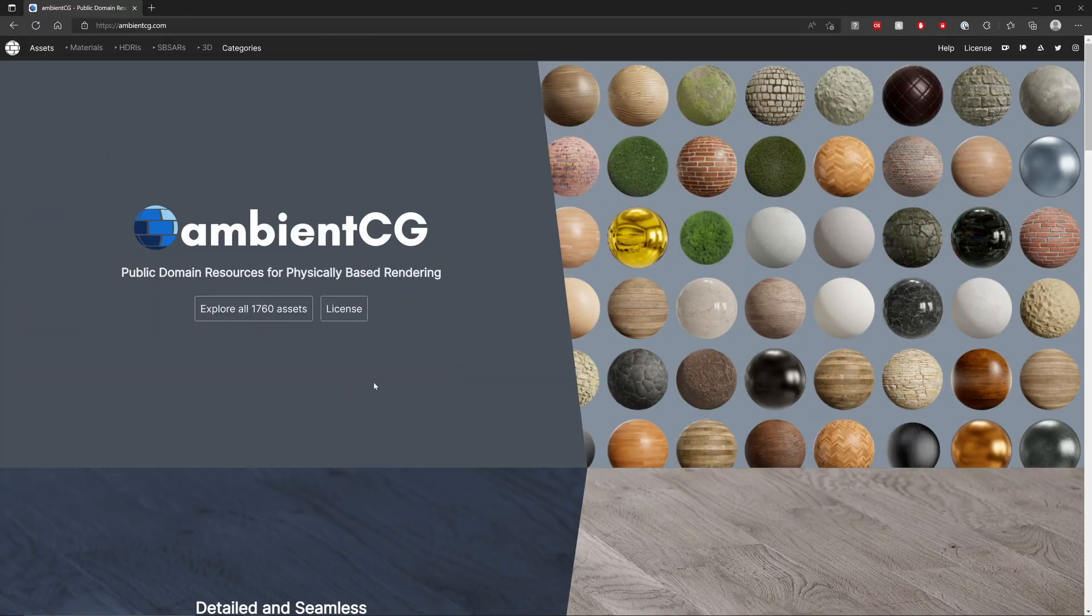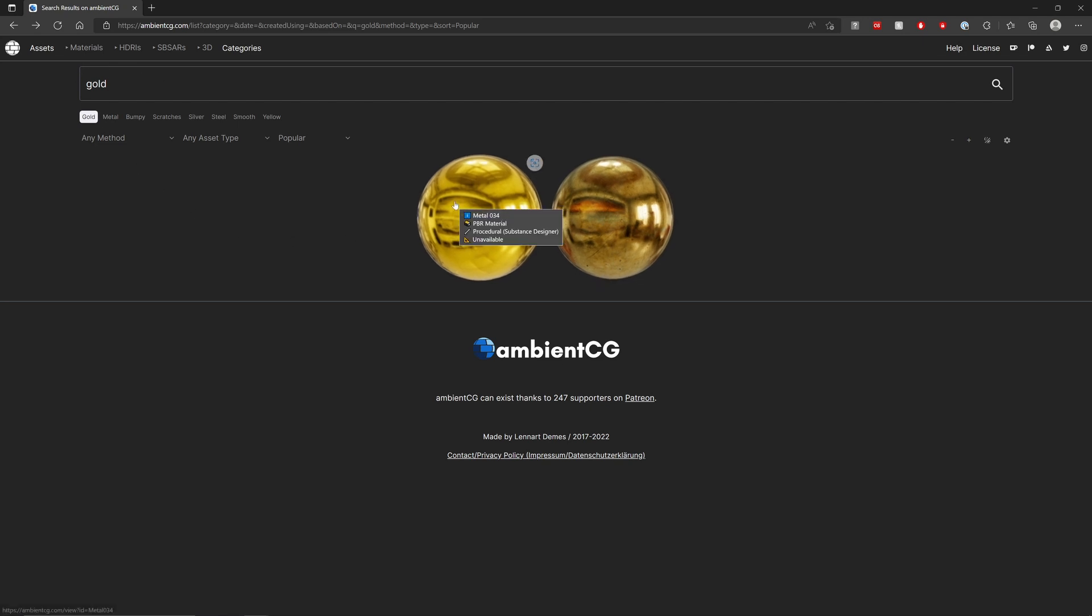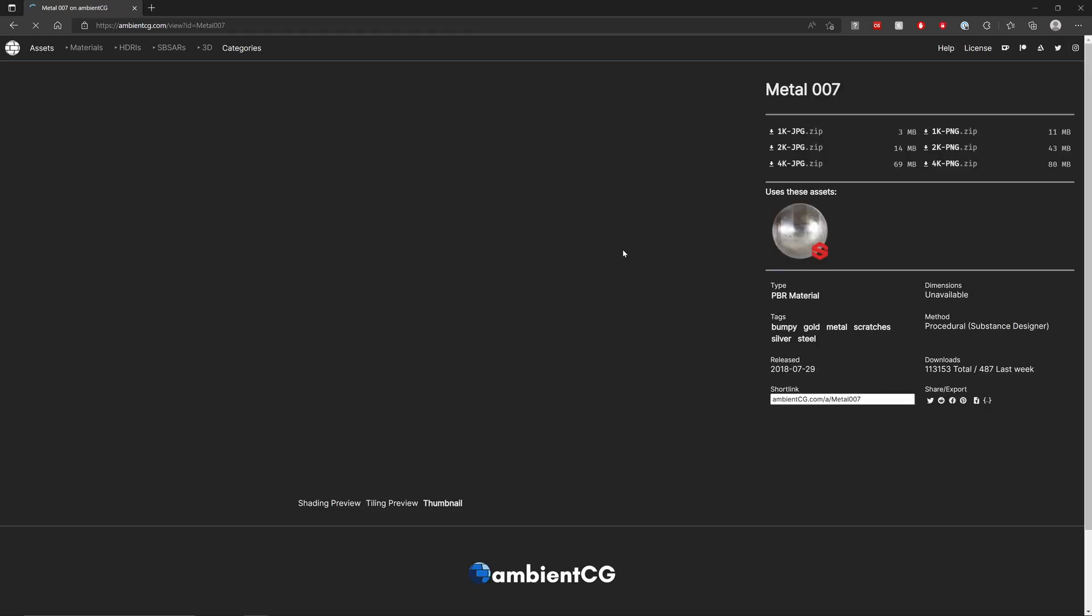First we're going to need the texture maps. I'm going to go to a place called Ambient CG, just search gold, and you should find these two results. I'm going to download both of them, and I'll show you later how we can mix these colors together. But as you can see, even from these two, the difference in gold textures can vary quite a bit.